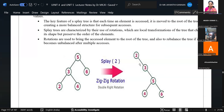Any doubt so far? We covered trees: general trees, binary trees, binary search trees, AVL trees, B trees, B-plus trees, decision trees, expression trees, red-black trees, and splay trees.